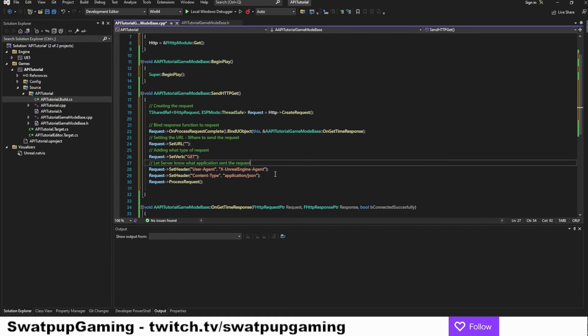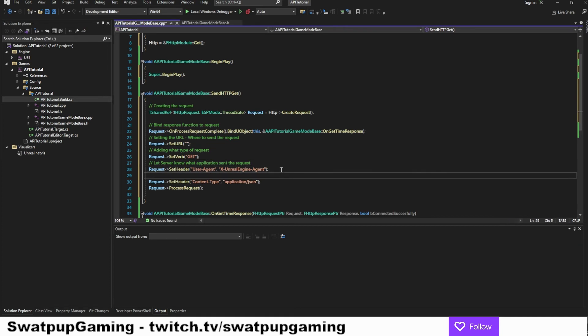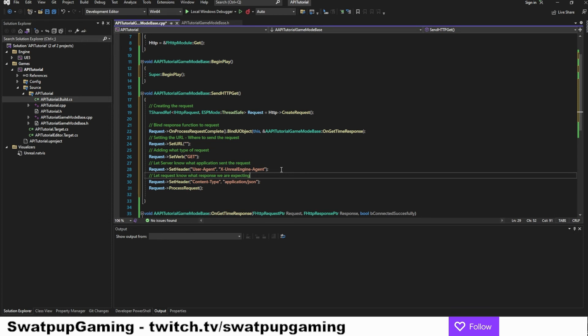Next, we let the request know what response we're expecting. And the reason we put this in is to make sure that if the response we're getting is not a JSON, it will throw an error. Now, this is a level of security to ensure we're not start tanking down data that are not intended to be tanked down.